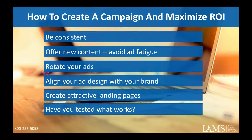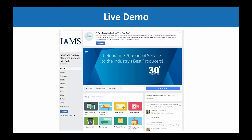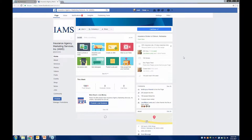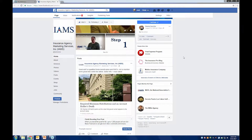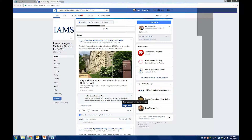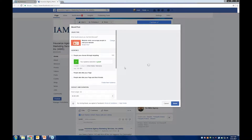Have you tested what works? That's a key for anything in marketing, but really for Facebook ads it's all about testing. Now I'm going to go into a live demo. This is the IMES page — a quick overview on how to start an ad. I'm going to use a previous Facebook post, a DOL post. If you look at the bottom right of the post, there's an option to boost post.